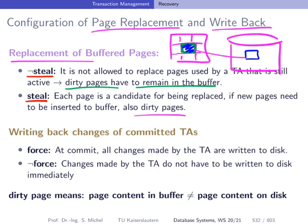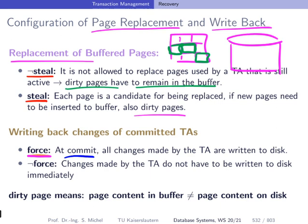In the steal case, those dirty pages have to be found and the changes reverted. The second configuration parameter is called 'force.' When force is true, all changes made by a transaction are written to disk at the time of commit. So if a transaction has modified three pages and commits, all three pages are written back to disk. This is interesting because if a transaction commits, we want its changes to be durably stored, and force ensures they are persistently stored on disk.